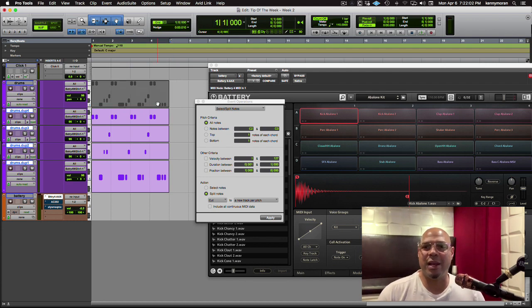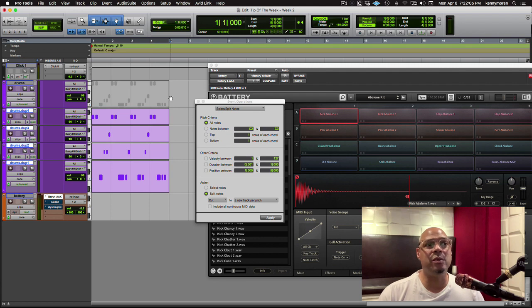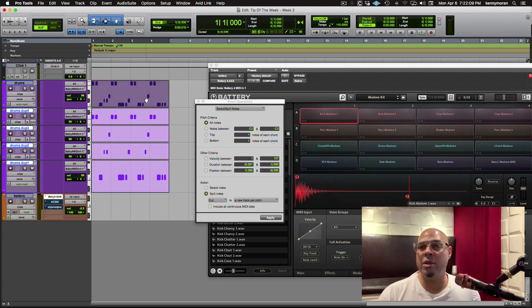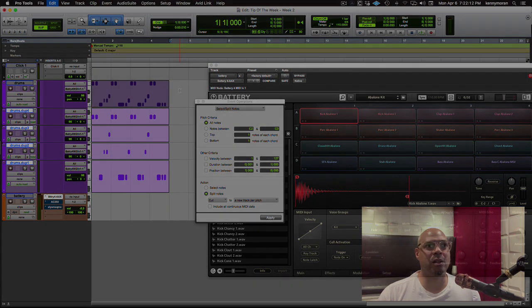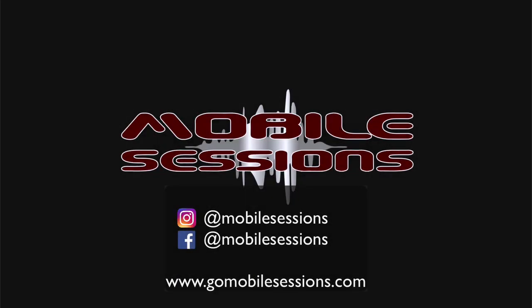How did I do a quick mute? I just hit the clip, Command-M, and I could mute that and unmute that all day.